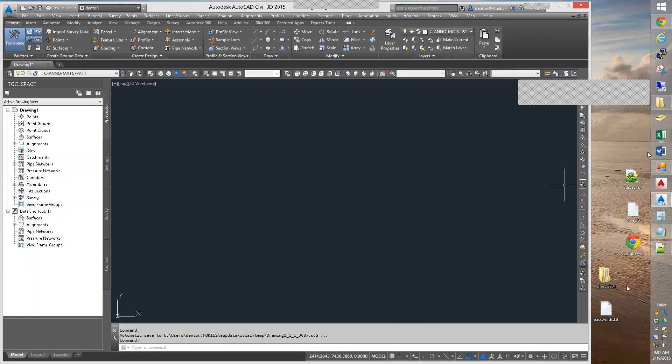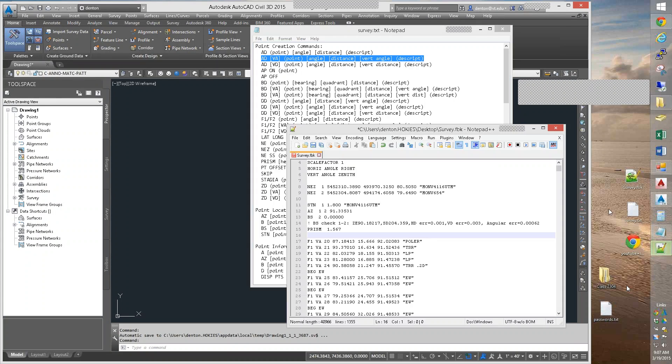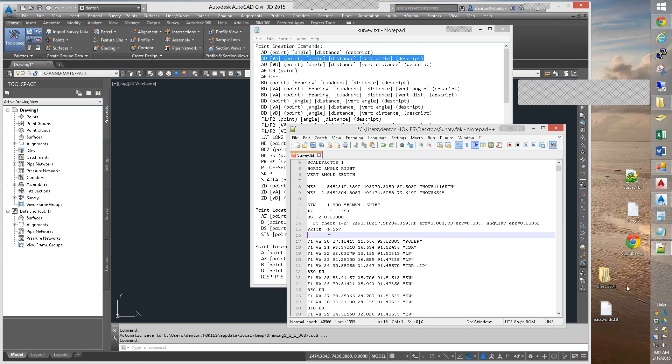So, to recap setup, you need a starting location. You need a back sight azimuth or point. You need to set up the gun, do the back sight, set your prism height, and you're ready to shoot points.